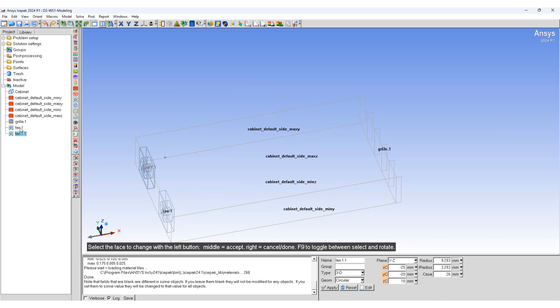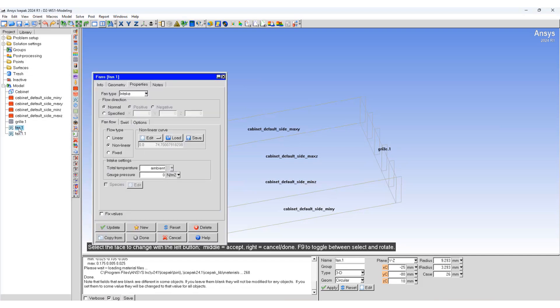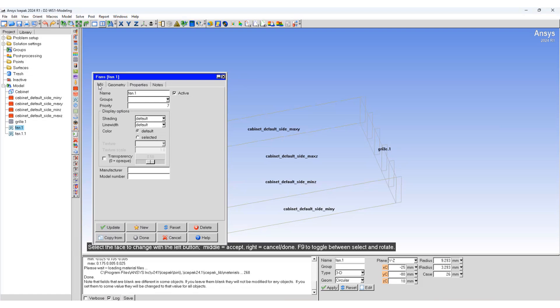You can change the color of the fans by going to the Info tab. You can change the shading to a solid value or you can change to any of these options.